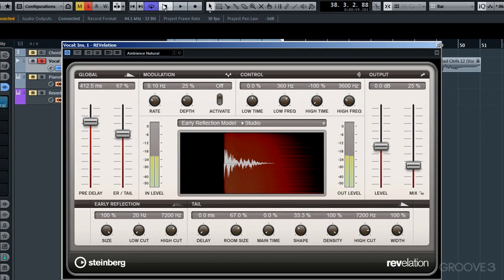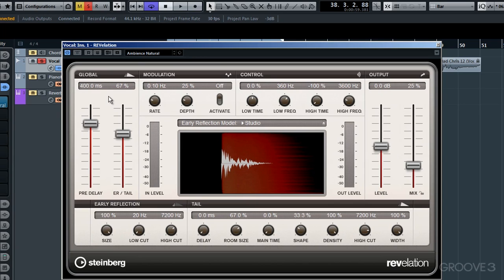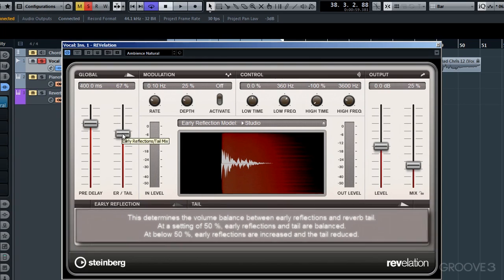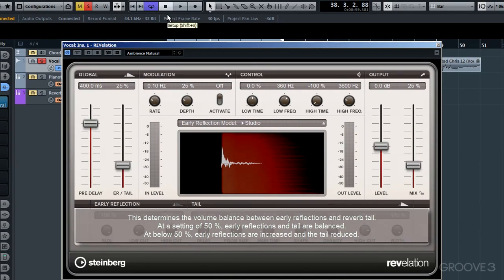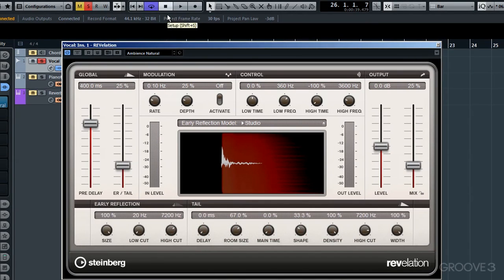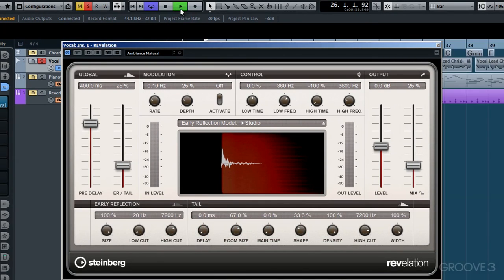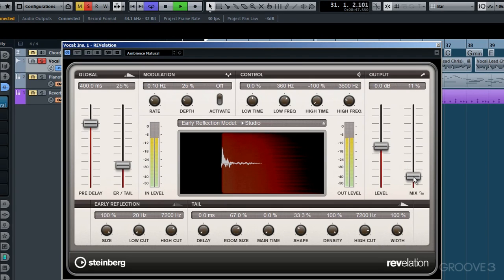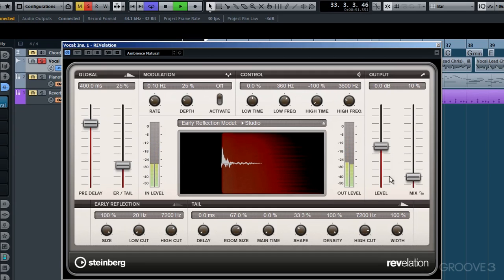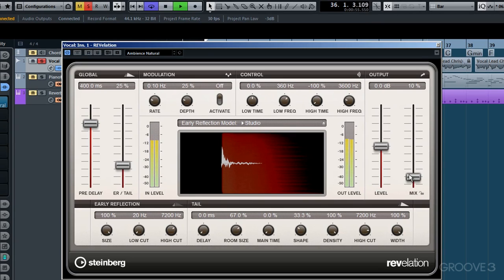Now, because I do want to manually tempo sync this, I'll double-click in here once more and accurately put in 400 milliseconds. I'll reduce to 25% this early reflection slider and once more we'll begin playback to evaluate again. With this pre-delay being much more pronounced, I think I'll reduce the output level for the mix. I'll take it down to 10% and then un-solo the vocal so we'll hear what it sounds like with the mix.